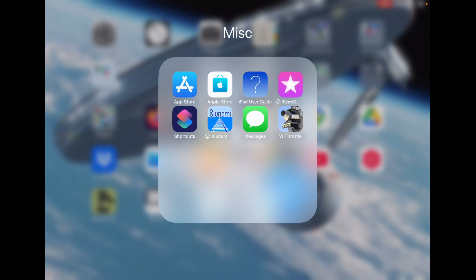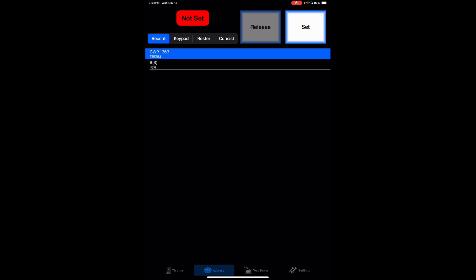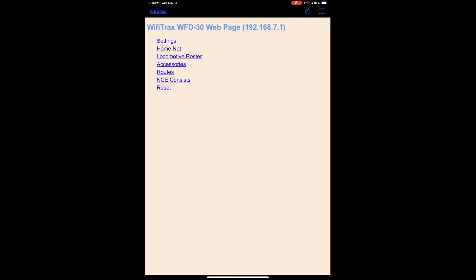I've got the Y-Throttle app here. I tap on that and we've got Y-Throttle now. Looking at the bottom, you can see a grayed out icon second from the right that says Web Server. Let's click on that — that's the Wi-Fi Tracks WFD-30 web page, served from the WFD-30 itself. That allows us to make function changes or changes to the settings. We can go into settings, do a home net, work on the locomotive roster, accessories like turnouts and accessory decoders, create routes, create consist, and reset everything.